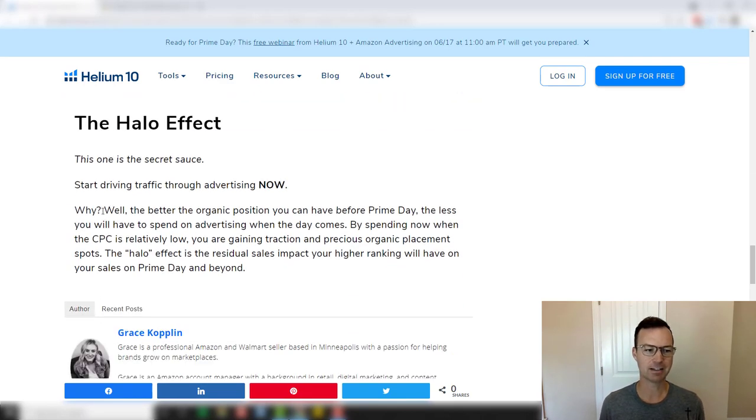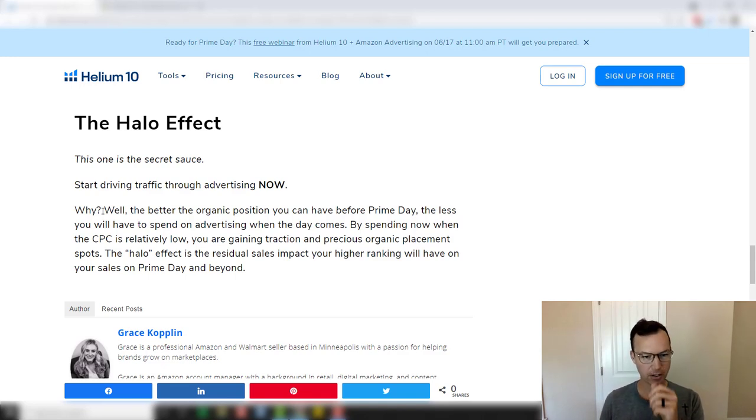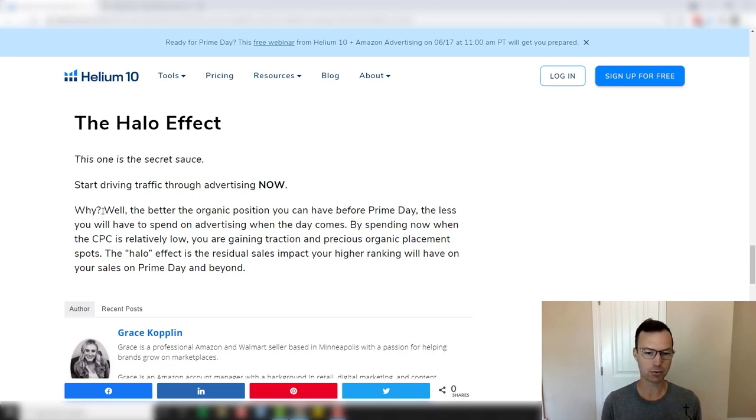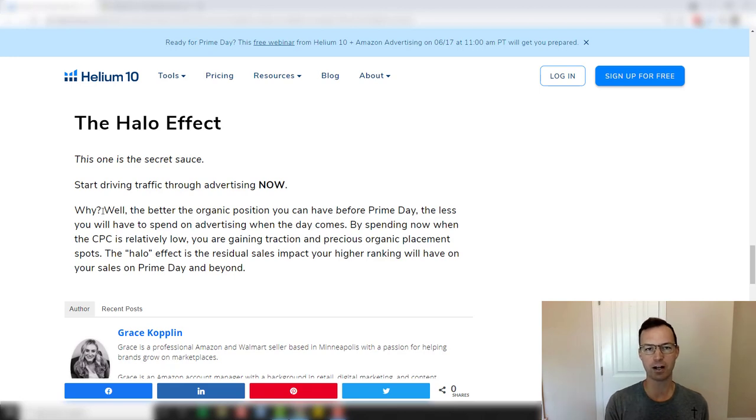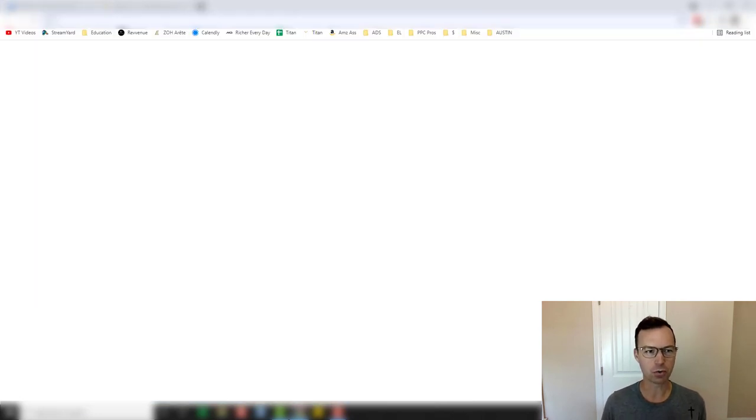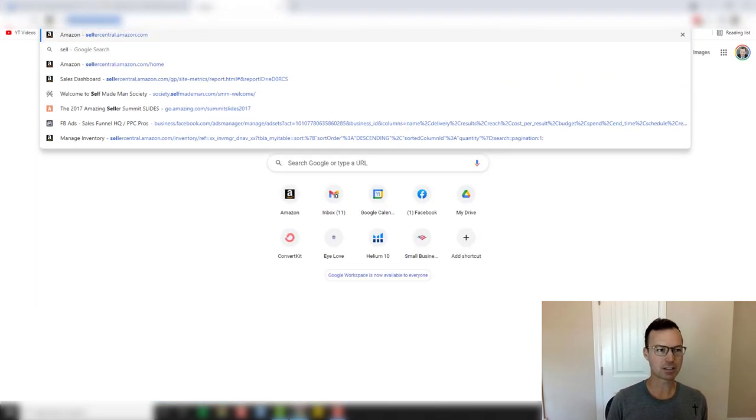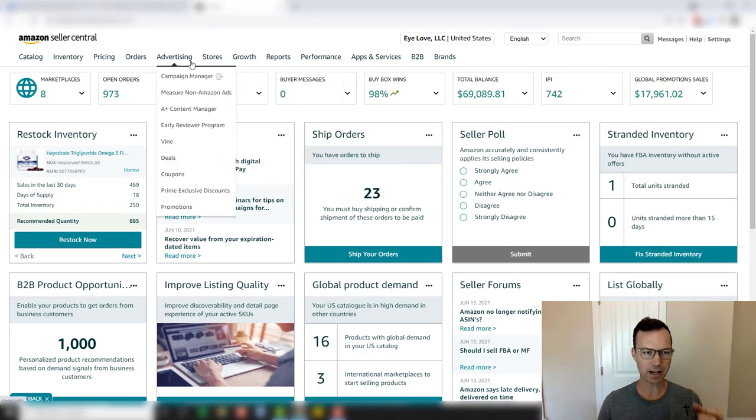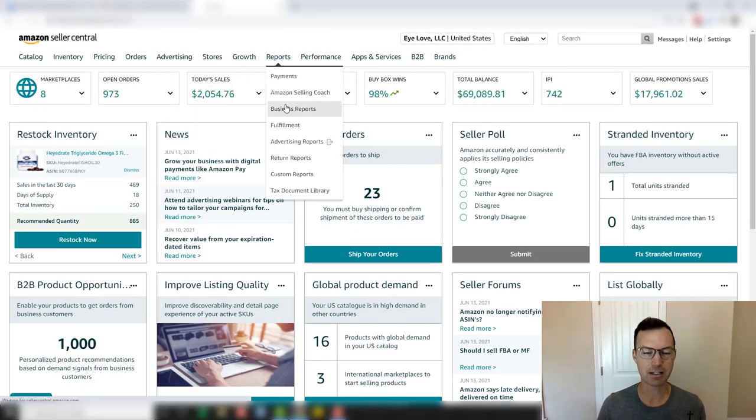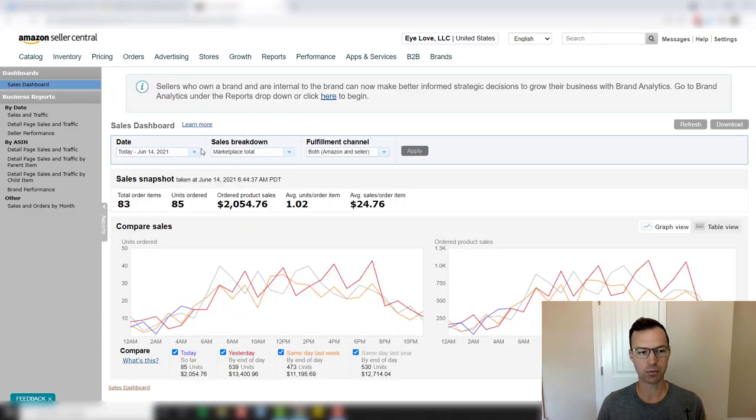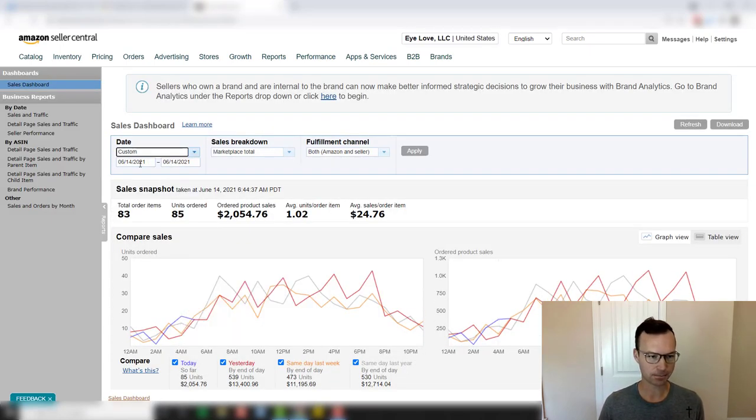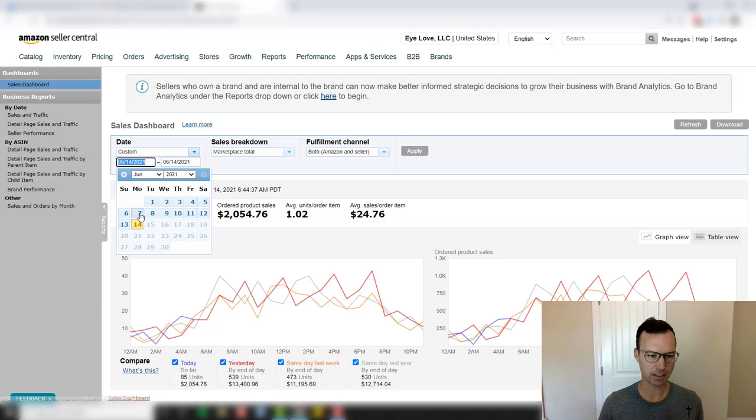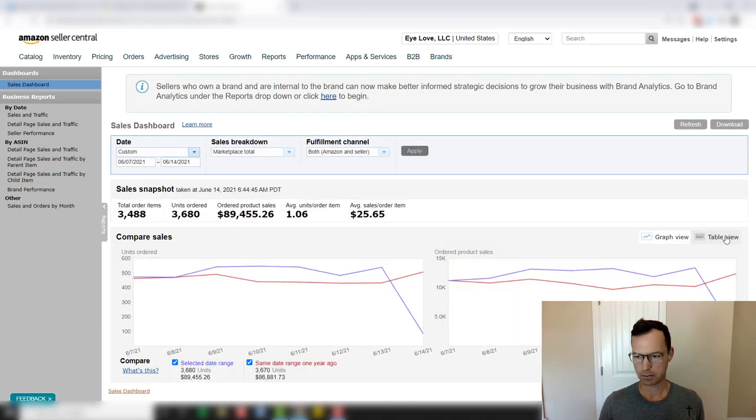Finally, the halo effect. Kind of talked about this earlier. Start driving traffic through advertising now. Why does Grace say this? Well, the better the organic position you have before Prime Day, the less you will have to spend on advertising when the day comes by spending now when CPC is relatively low and everybody else is reeling. You can get aggressive, put a higher coupon on, drive more sales, get higher up in the ranks. And when that happens, you're going to pay off in Prime Day. So I just want to briefly show you kind of what this has done for our brand over the last week. Everybody else right now is pulling back on advertising and we're pushing forward with a higher coupon. And so let me show you what that's looked like in the last week. And it's not too late to get started. You still have a week before Prime Day. So let me show you that.